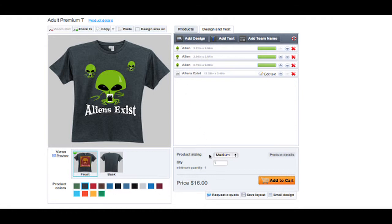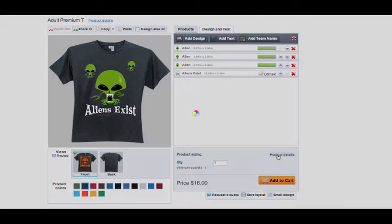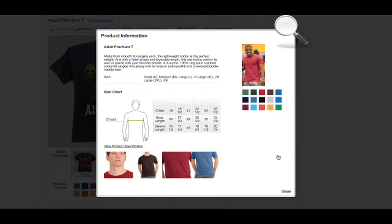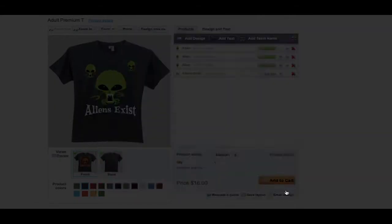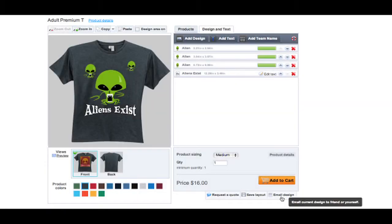When you're ready to order, be sure to order the right size and quantity. If you want, you can review detailed production information to learn more about how your product fits.